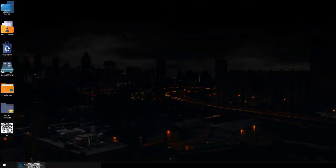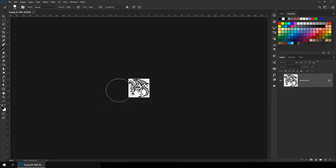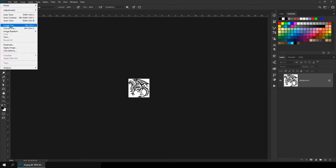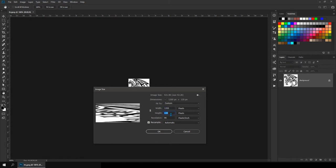So we'll drag it and drop it onto Photoshop, like this. And then we'll go into Image, and Image Size, and then we'll scale it up however we want. So I'll just scale it up by 10 folds, adding a zero.